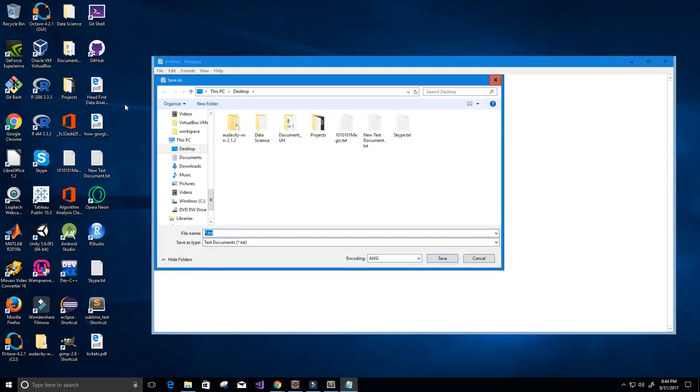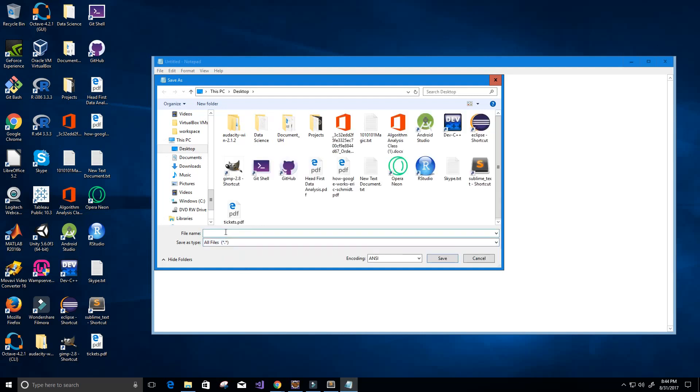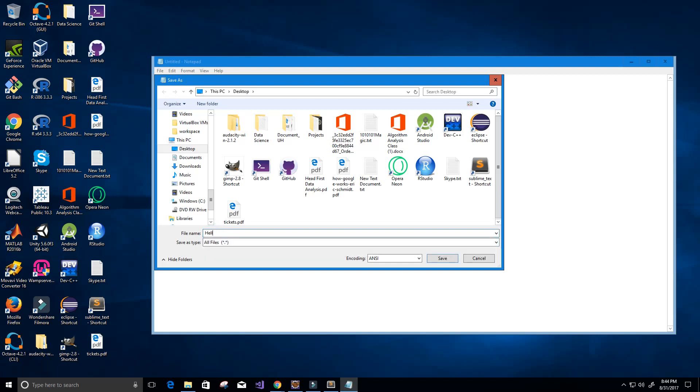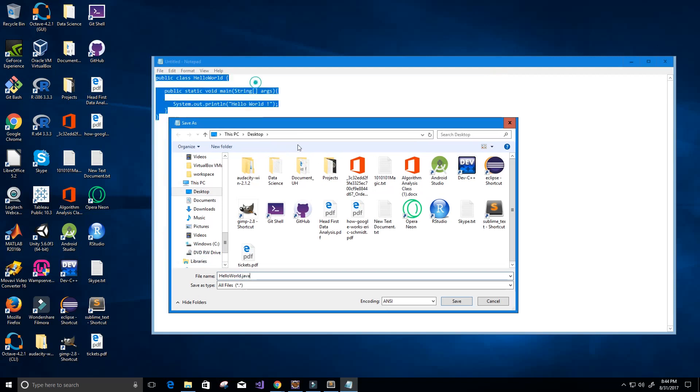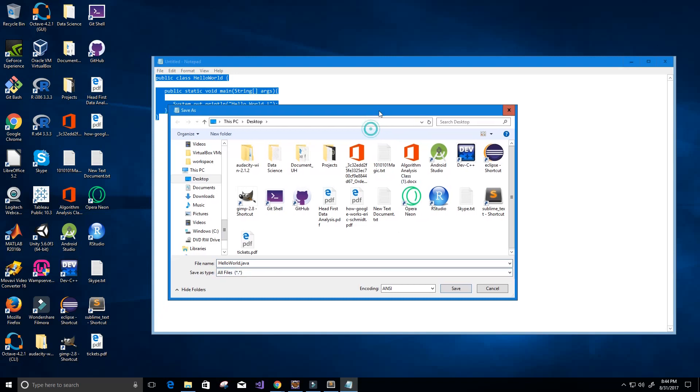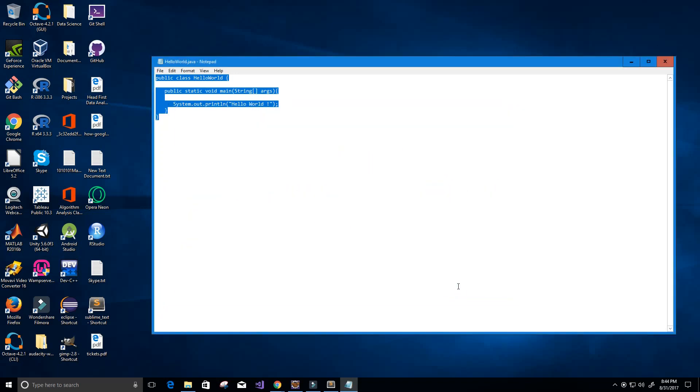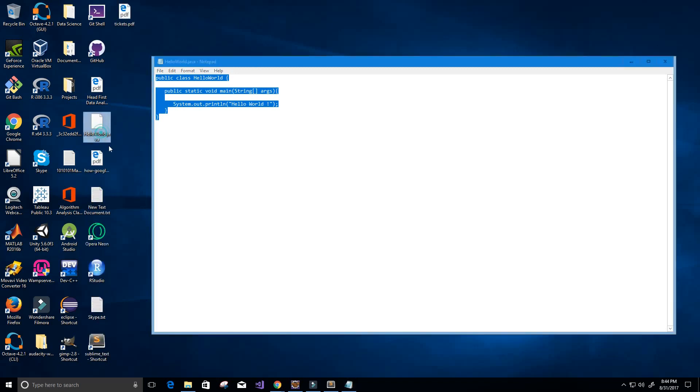We're going to save this as a Java file, so I had to click all files here and we're going to call it HelloWorld.java because it has to be the same name as our class. I'm going to go ahead and click save and now I should have a HelloWorld.java program.